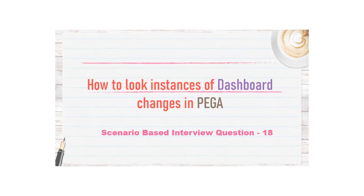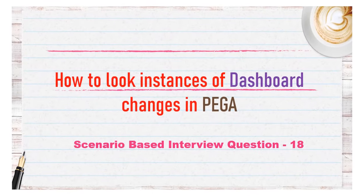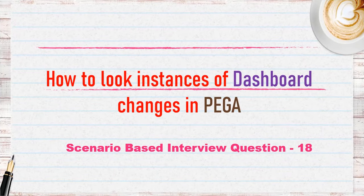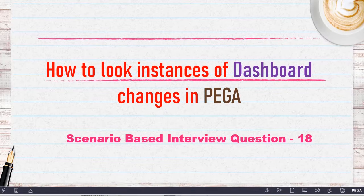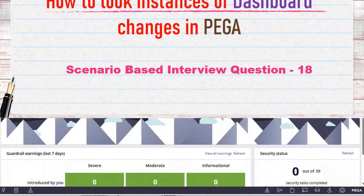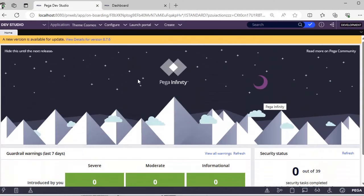Hello guys, welcome back to my channel. Hope you are doing good. Today we will be discussing a short video about dashboard widget changes and where those instances are saved in Pega. Let's get started.